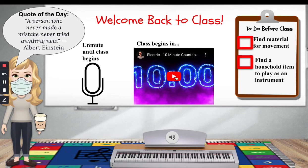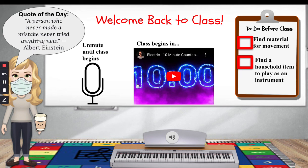Talk amongst themselves, find the material for movement, find a household item to play. And this can be your opening to your class while you're doing things in the background. I hope this helps.